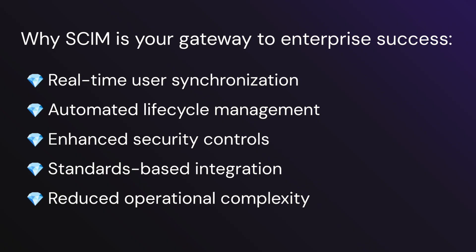You also get standard-based integration, meaning your integration is consistent and reliable, and reduced operational complexity, saving your customers identity management costs and overhead.